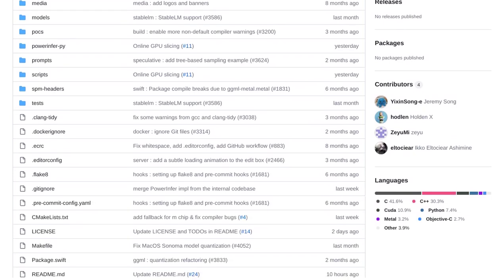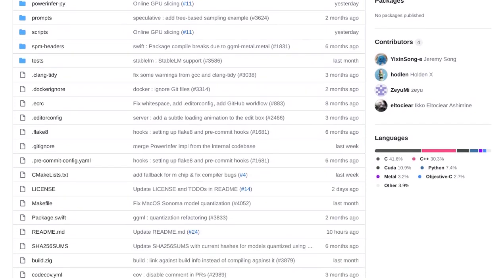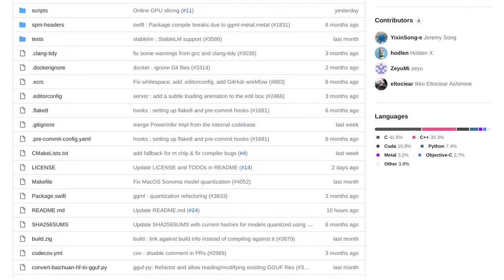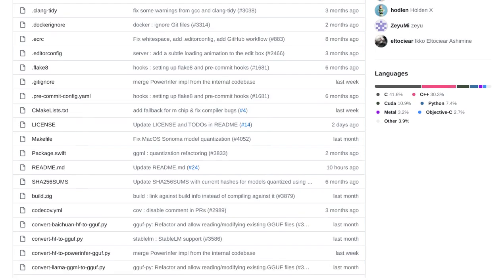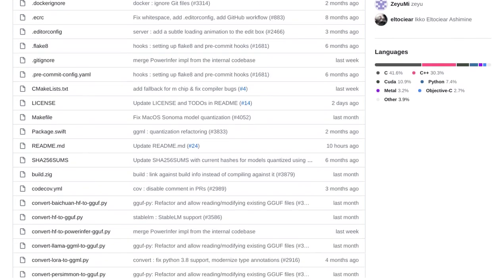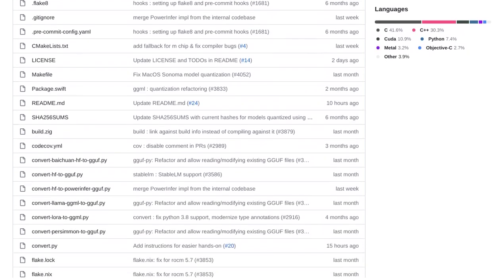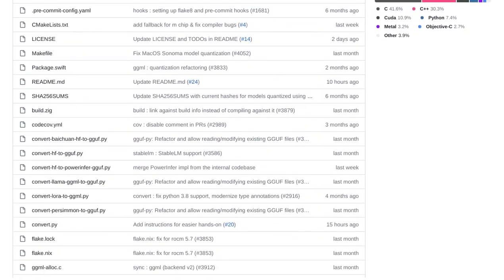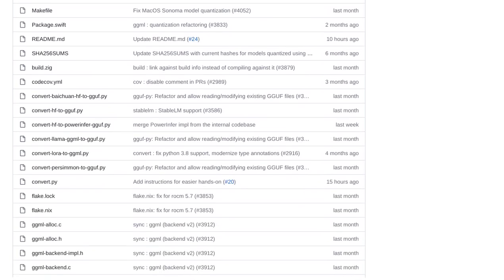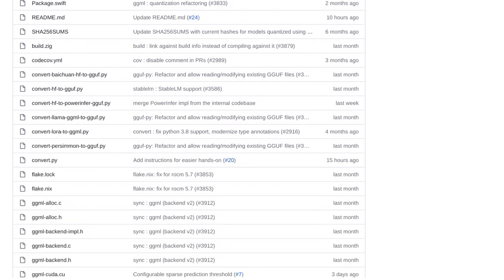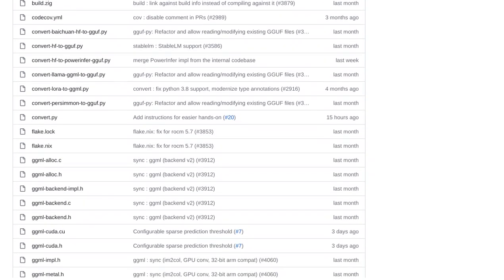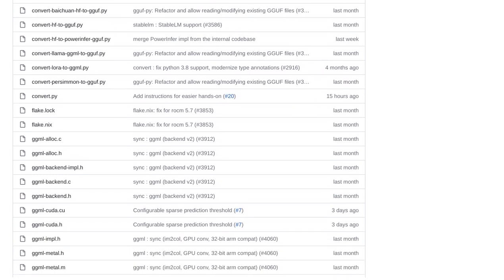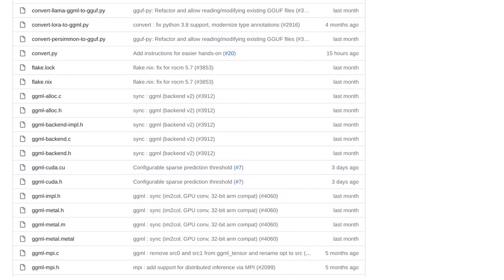Well, it's all about making language model inference faster and more efficient. PowerInfer takes advantage of something called activation locality in large language model inference. It does this by loading the hot neurons onto your GPU for super-fast access, while the remaining cold neurons are computed on your CPU.